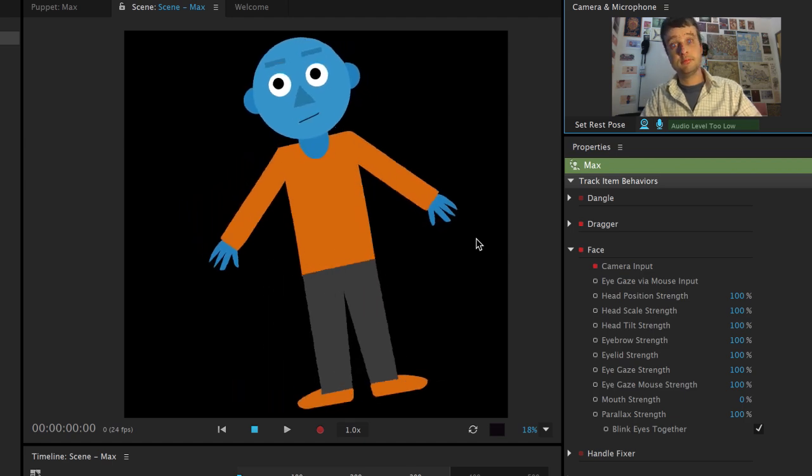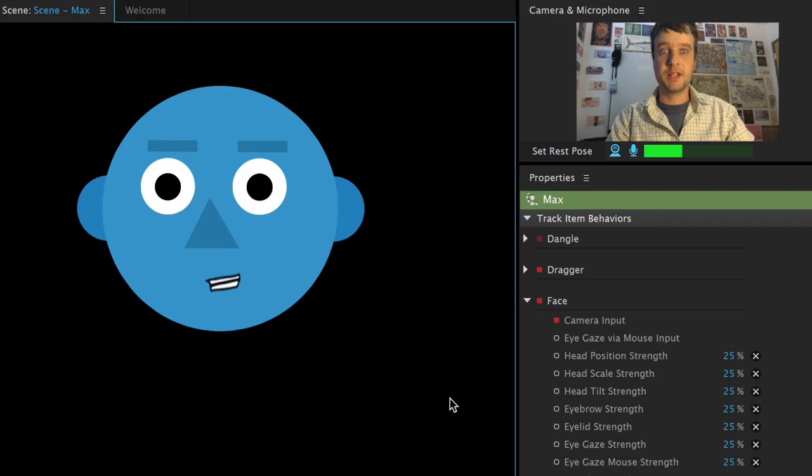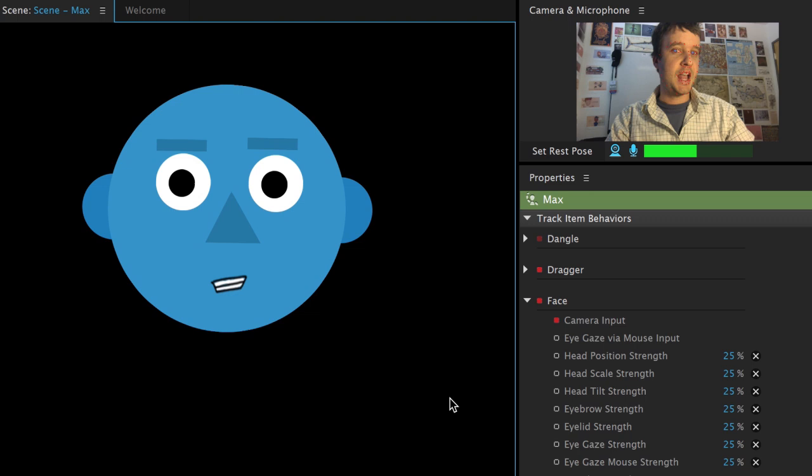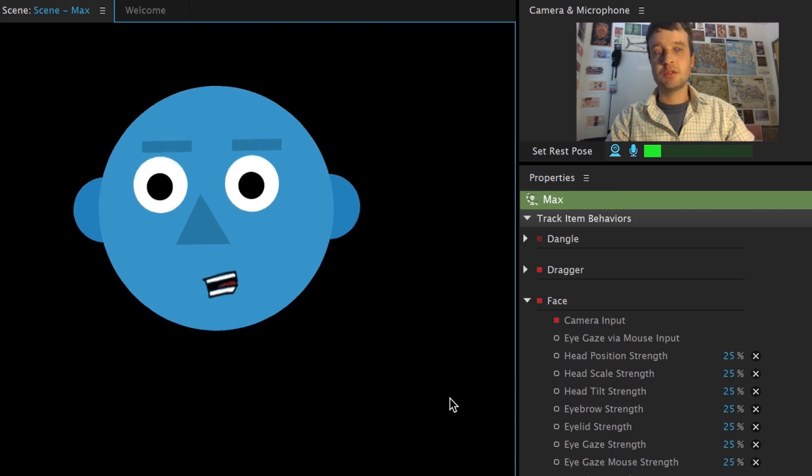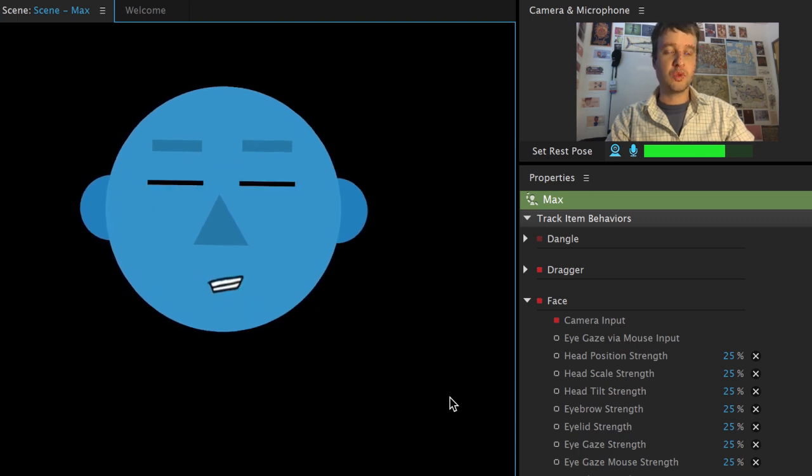In this tutorial we're going to walk through a step-by-step guide of building a cartoon character from scratch in Photoshop and watch it come to life as a webcam-controlled puppet in Character Animator.